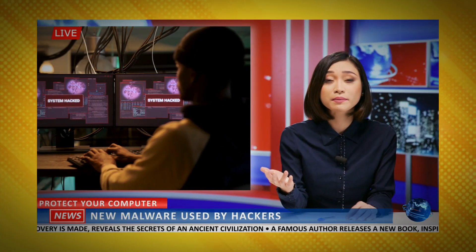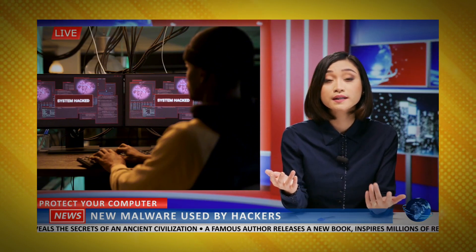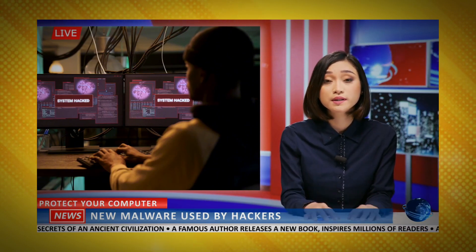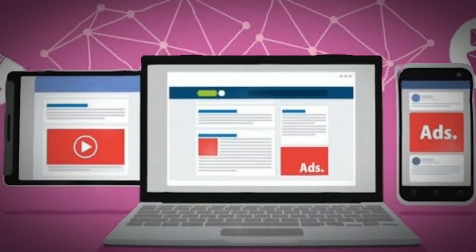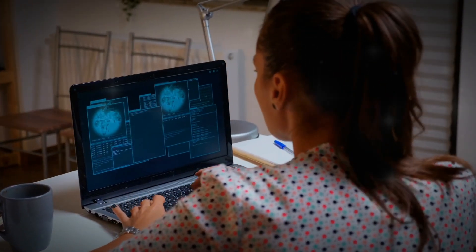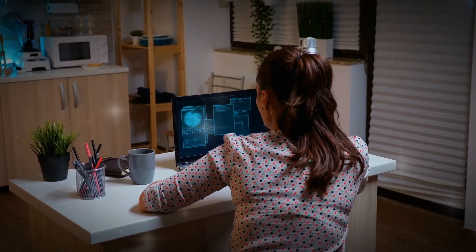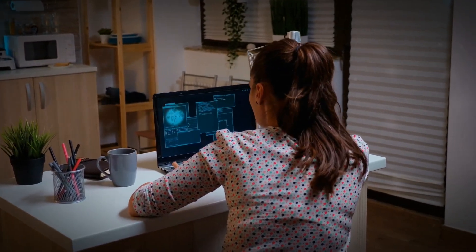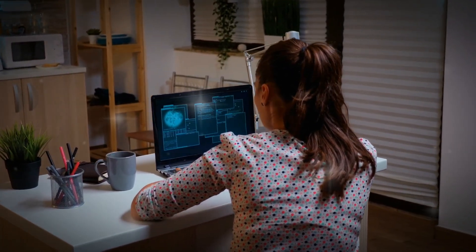Having clearly defined processes, skilled personnel, and purpose-built technologies in place ahead of time enables faster detection, investigation, and reaction to minimize impact. Effective incident response relies on preparation, battle-tested response plans, close coordination, and continuous readiness through training, testing, and improvement. With robust capabilities, organizations can rapidly contain incidents and resume operations, limiting damages.